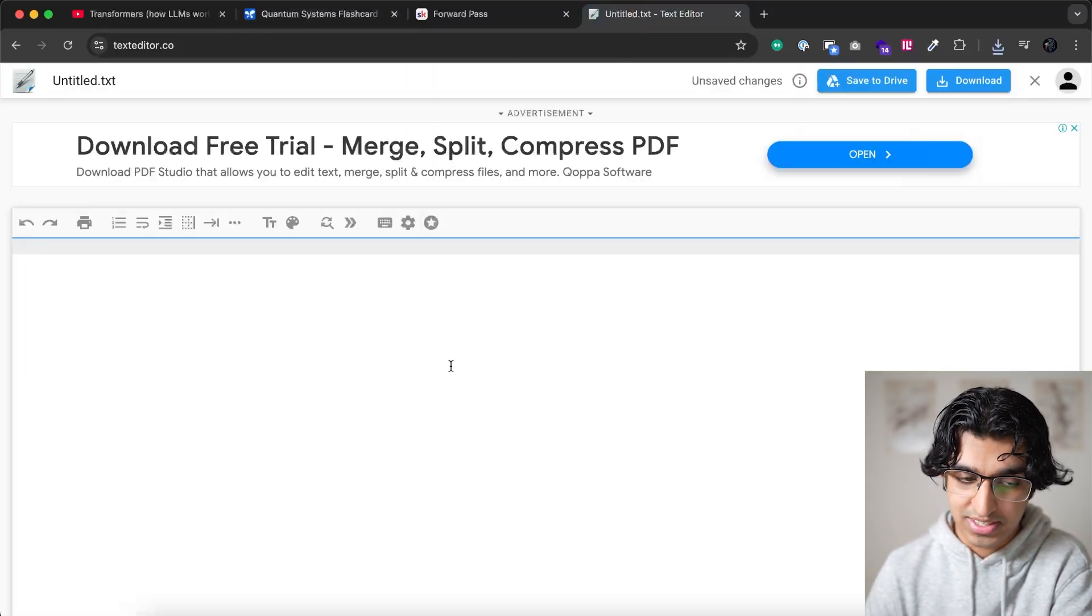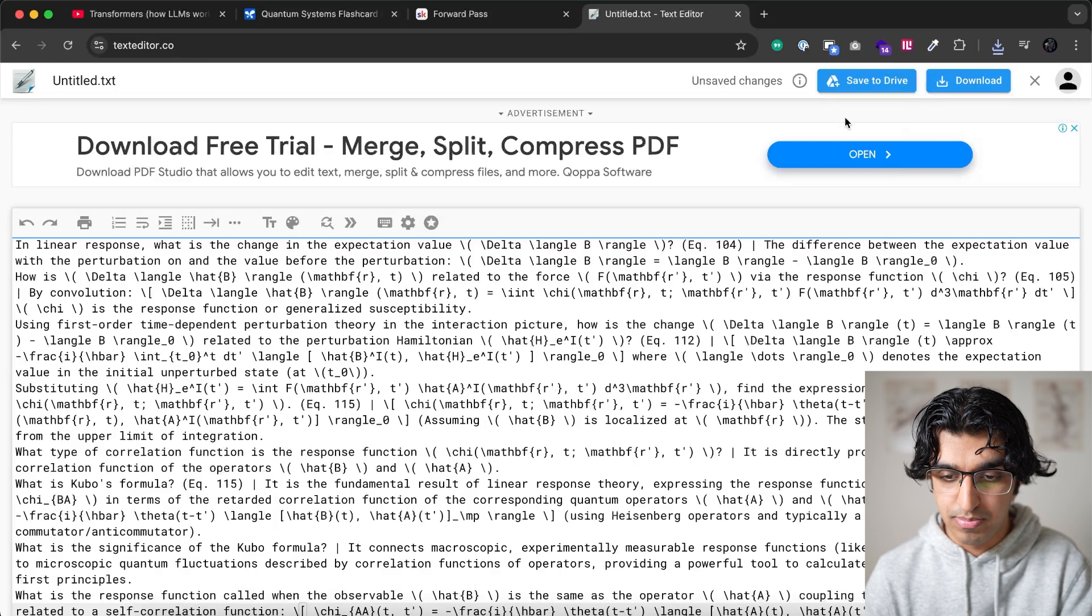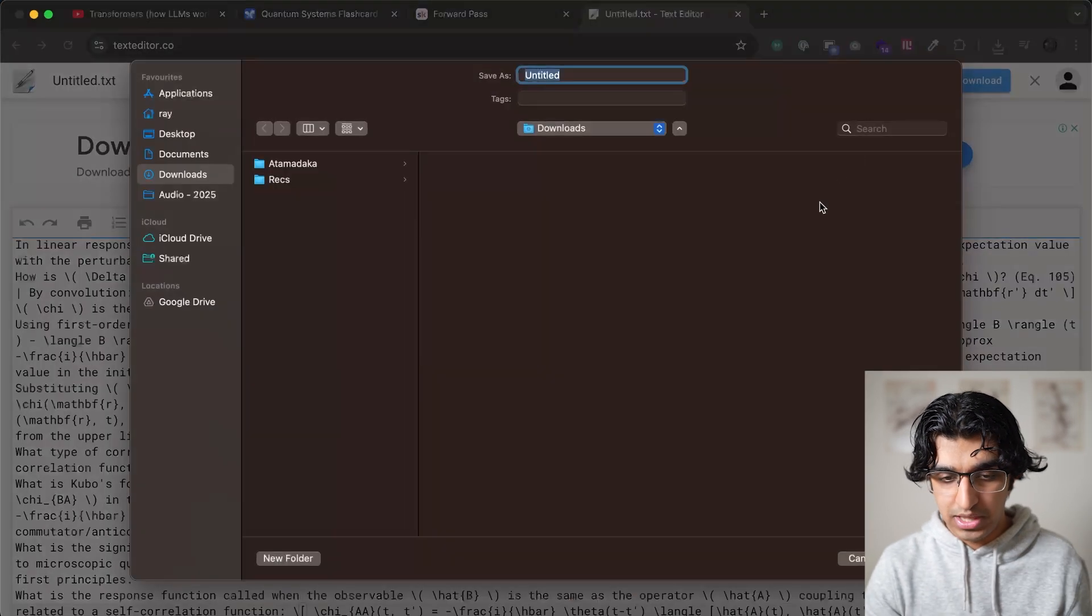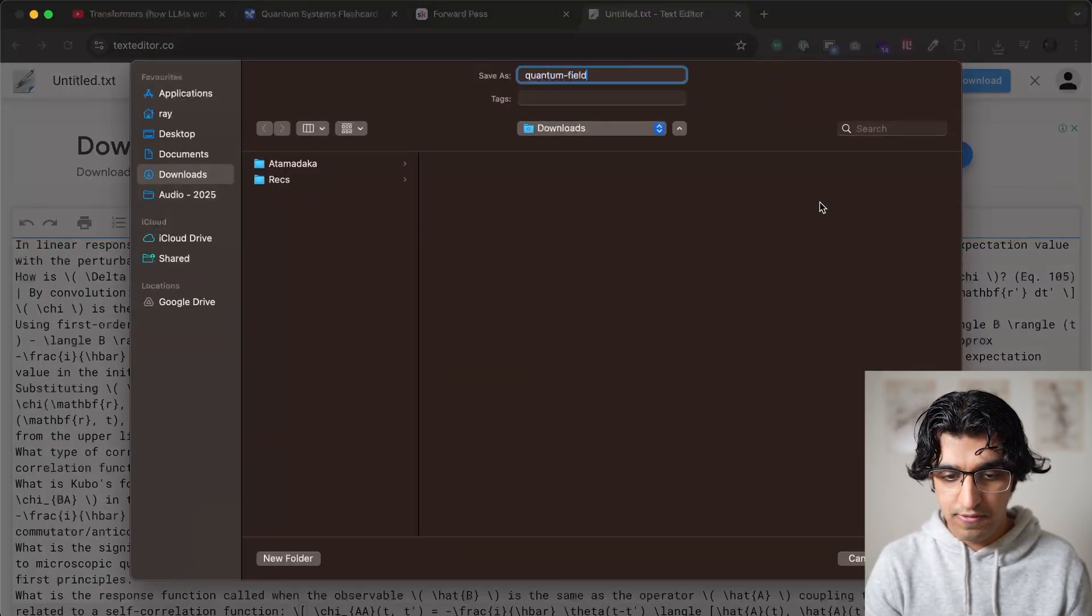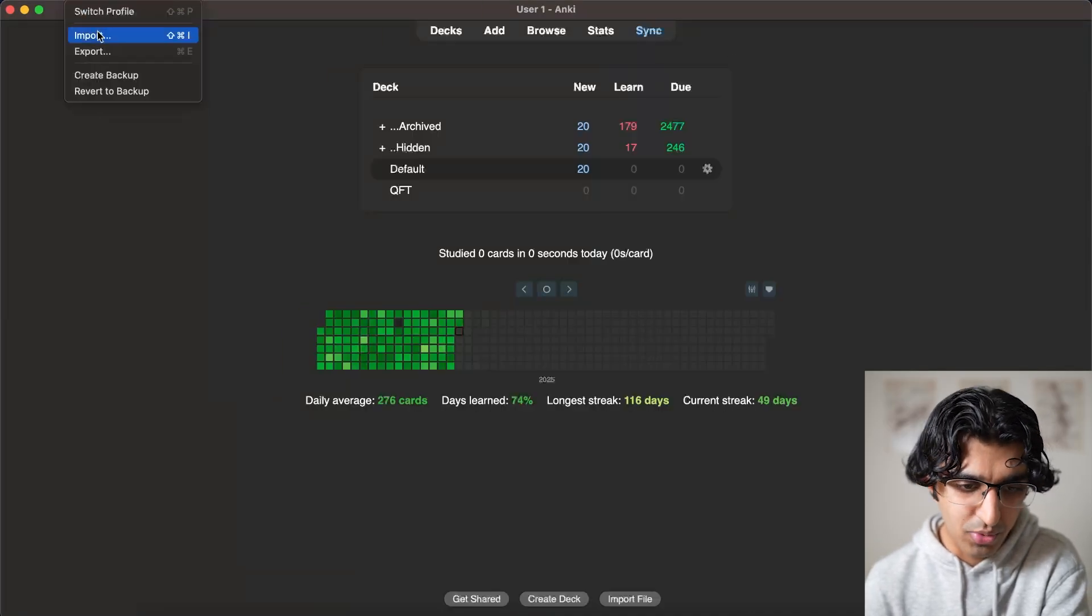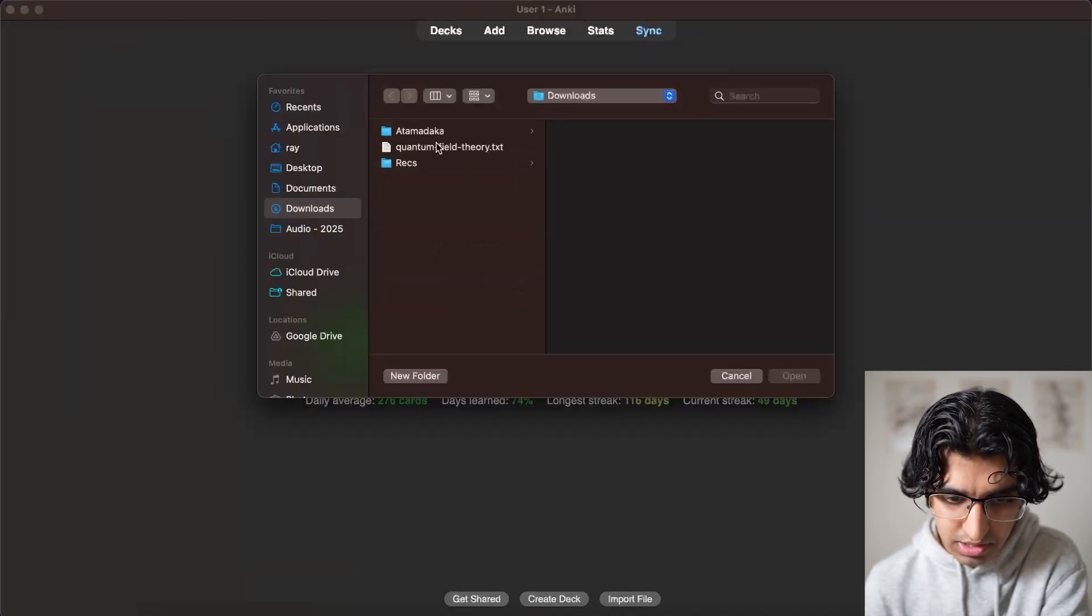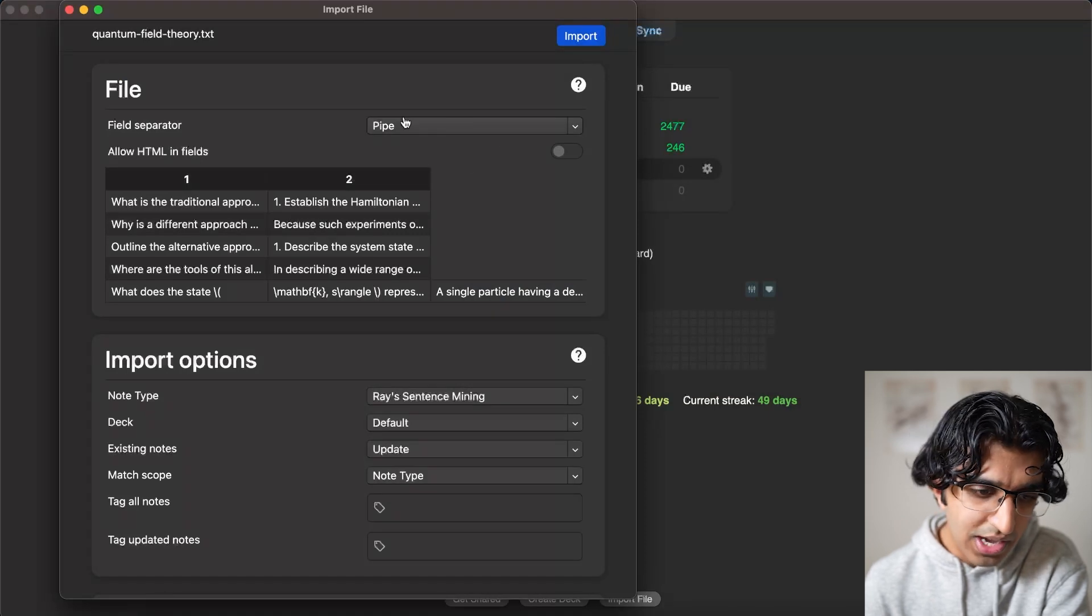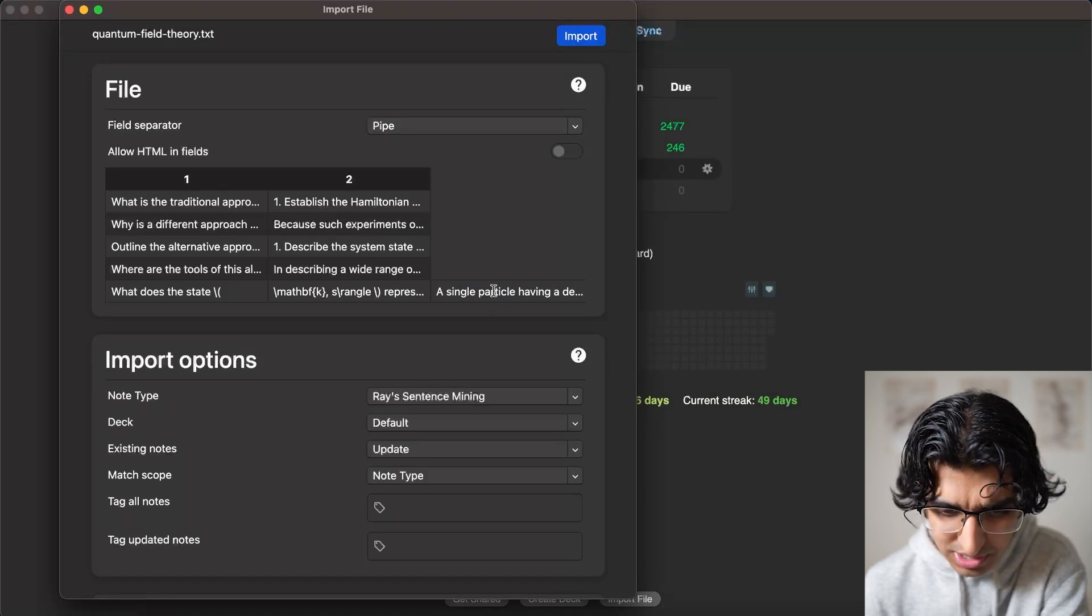We can go to text editor, and then press Control V to paste it. And then we can press download and call it like quantum field theory. And then we go back to Anki. And then we can go to file. And then we can press import. And then click on quantum field theory over here.